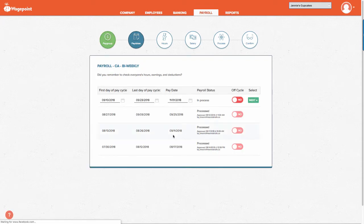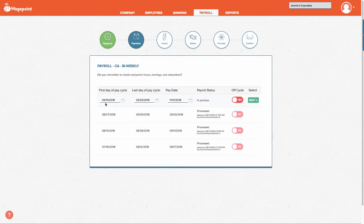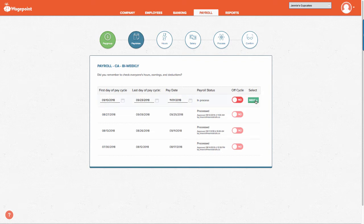Since we're running our payroll, it's important to note the first day of the pay cycle, the last day of the pay cycle, and the pay date. Once you have verified these, select next.